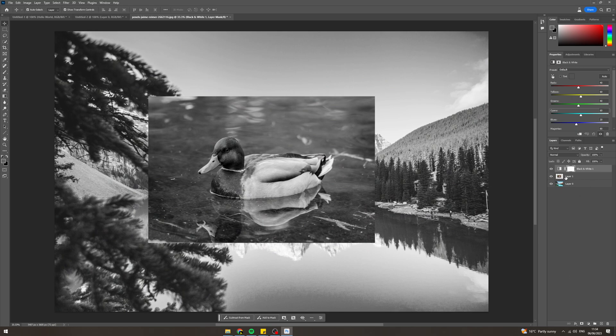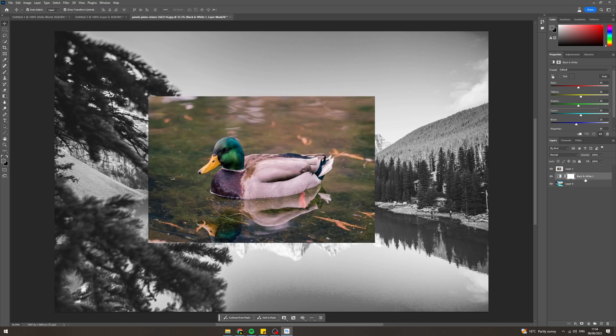But if you only want the background to be black and white, we want this duck to stay normal colors, we can drag this down here below it and you can see that's already done that.